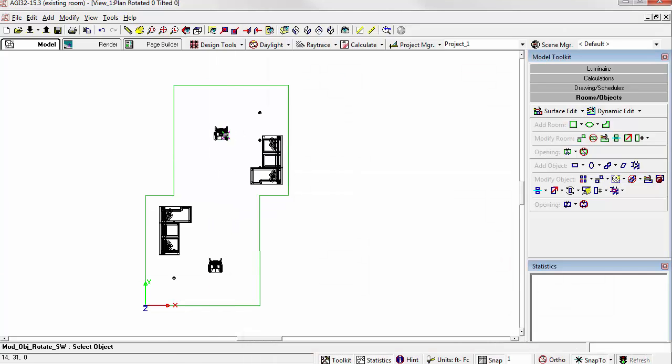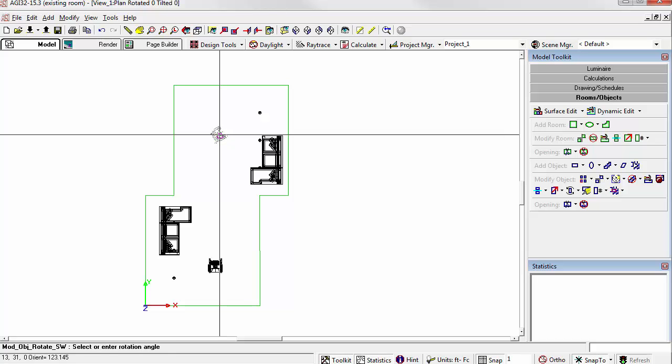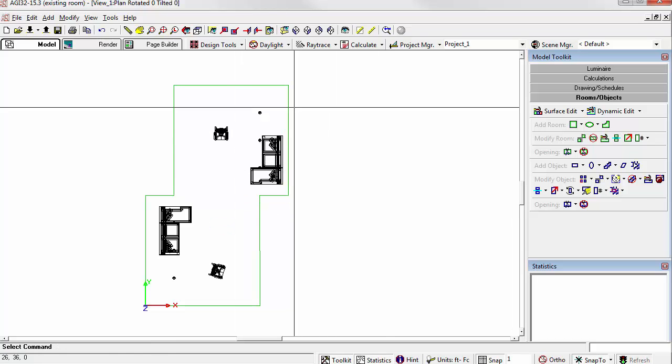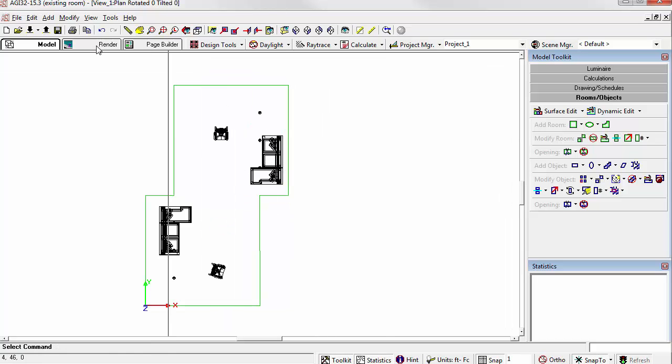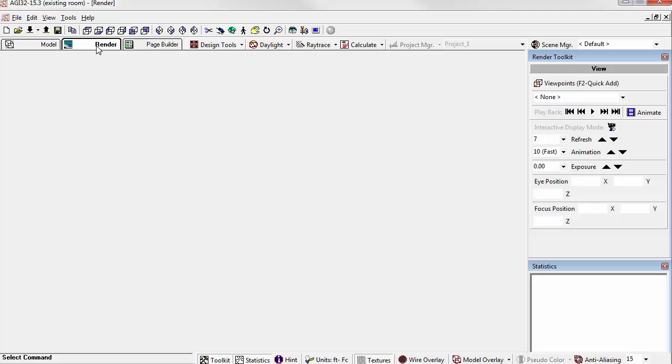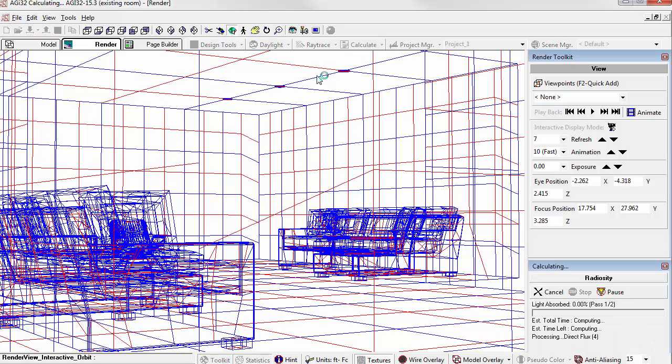Play a little bit more. Let's rotate one around. Let's see how it looks. Go to Render Mode. Let's calculate it.